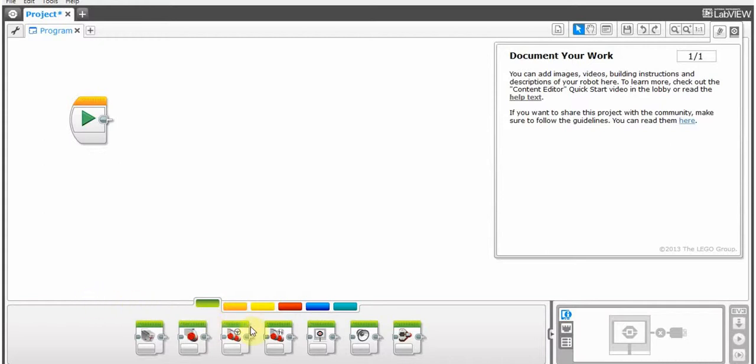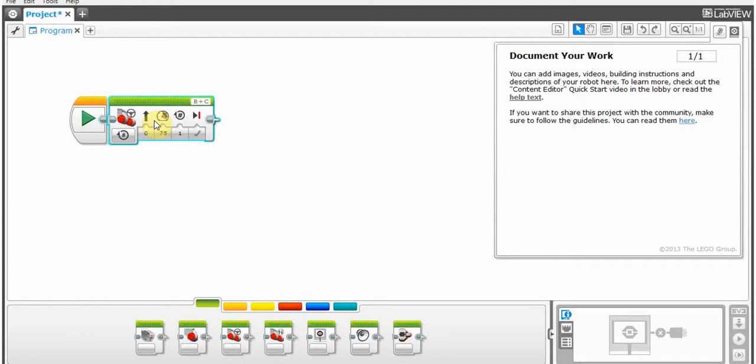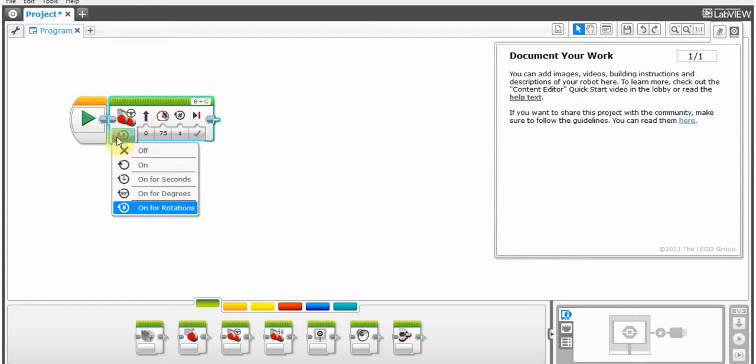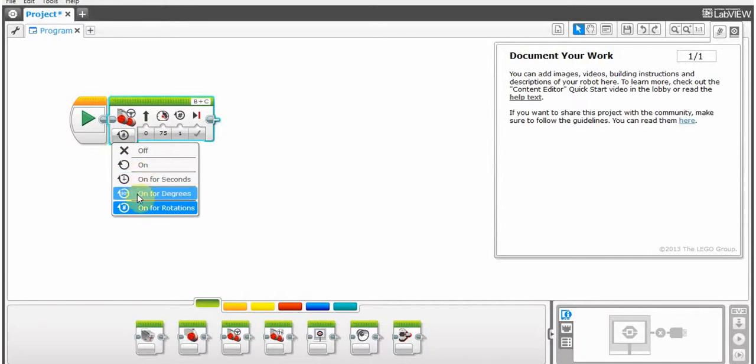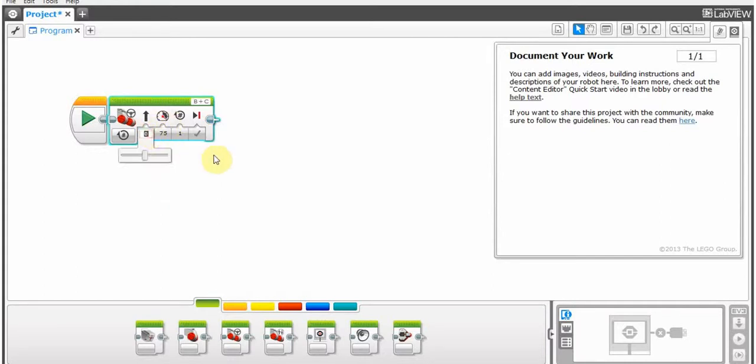Now, with the move steering, here's my second question. With the move steering, what are all these commands? Like, on for seconds or degrees or on for rotations, what does all that mean? Or what does the speed mean, and what does that mean?